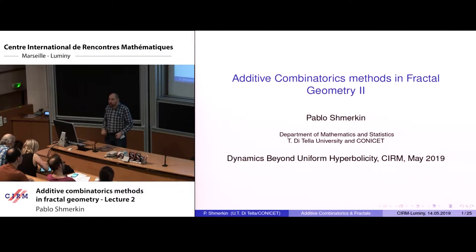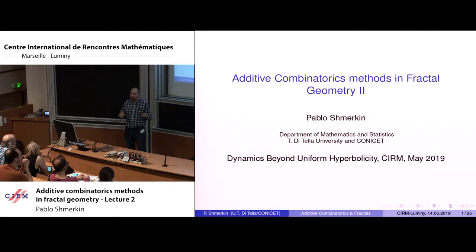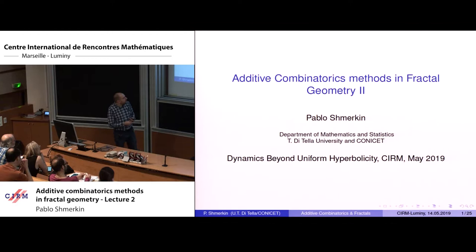The plan for today is first to review what was explained yesterday, in case everybody forgot. Then I will try to explain how two theorems stated yesterday follow from the general theorem. If there is time, I will start saying a little bit about the proof of the main general result.